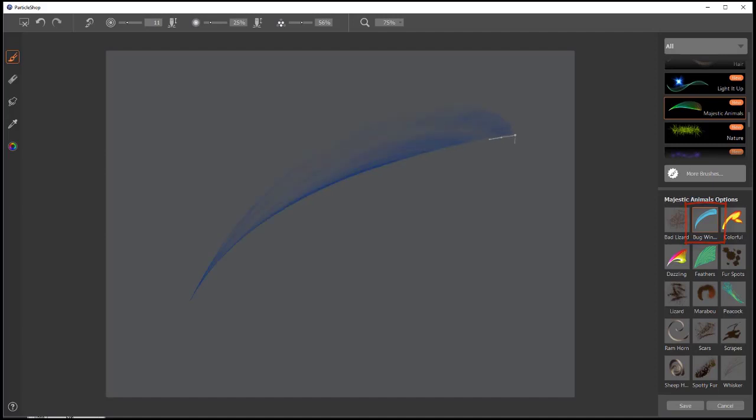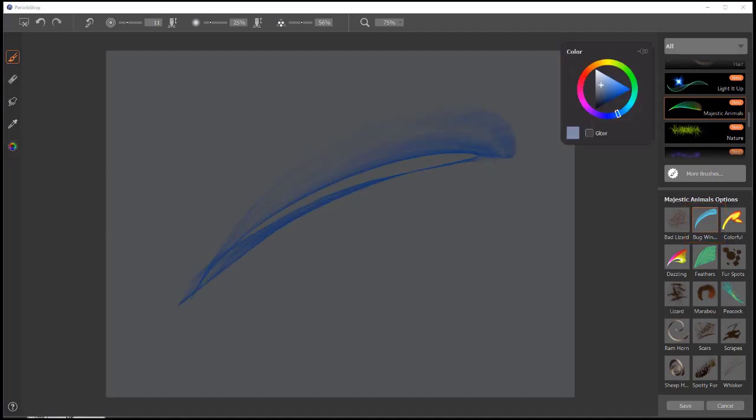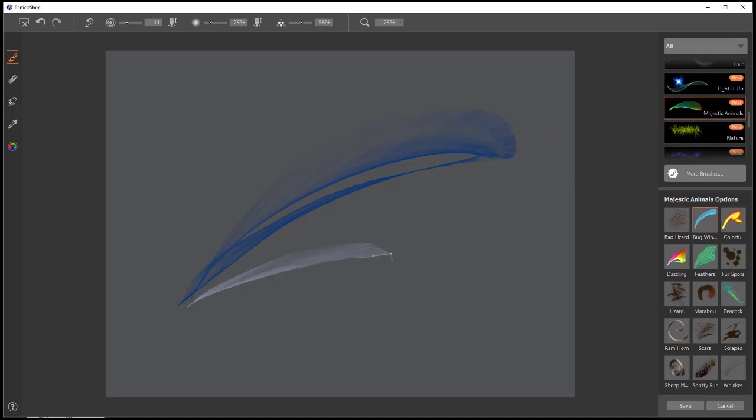The next one is Bug Wings. And with this, you can paint maybe some dragonfly wings, things like that. You can paint short stubby wings or big long wings.